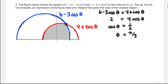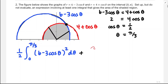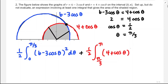Starting with the blue curve, I take one-half of the integral from zero to pi over three of six minus three cosine theta, squared, d-theta. Then I add one-half of the integral from pi over three to pi of four plus cosine theta squared d-theta. That expression gives the area of the shaded region.